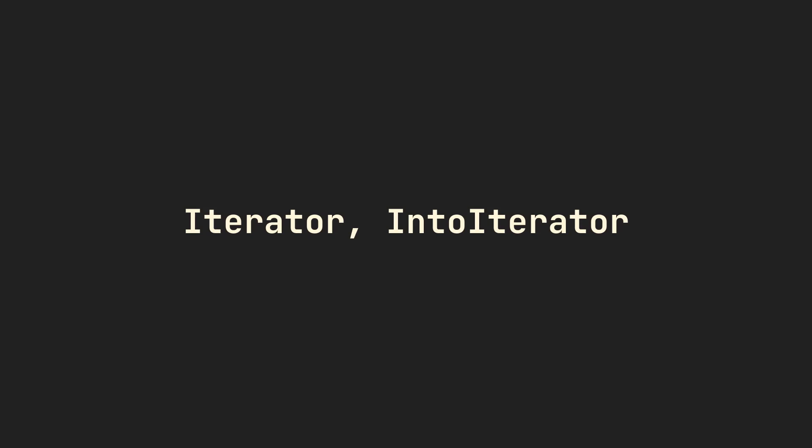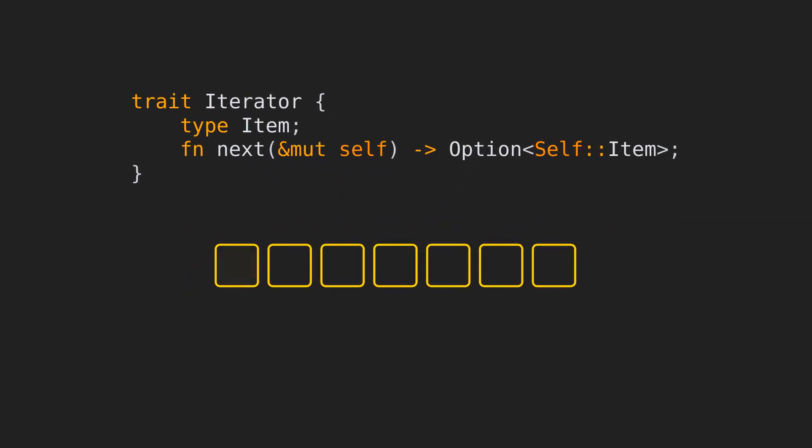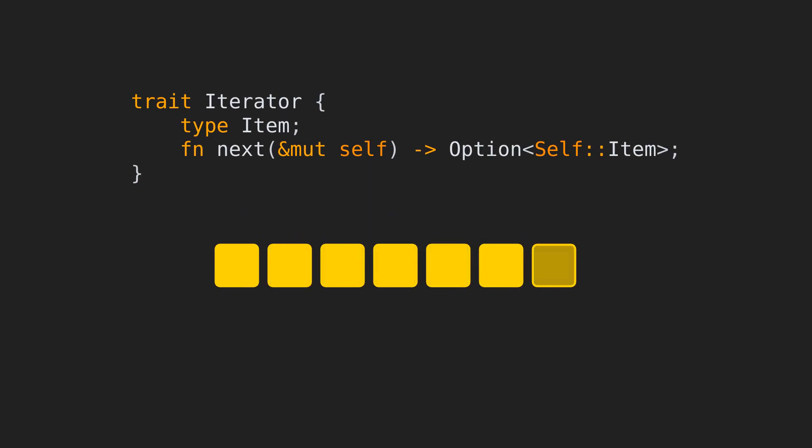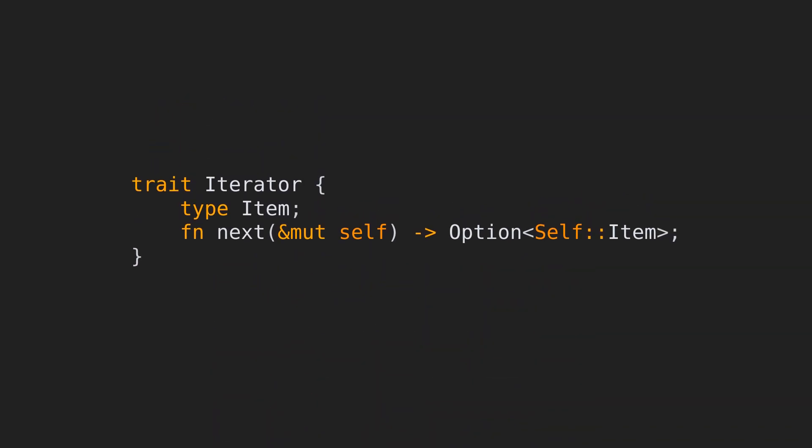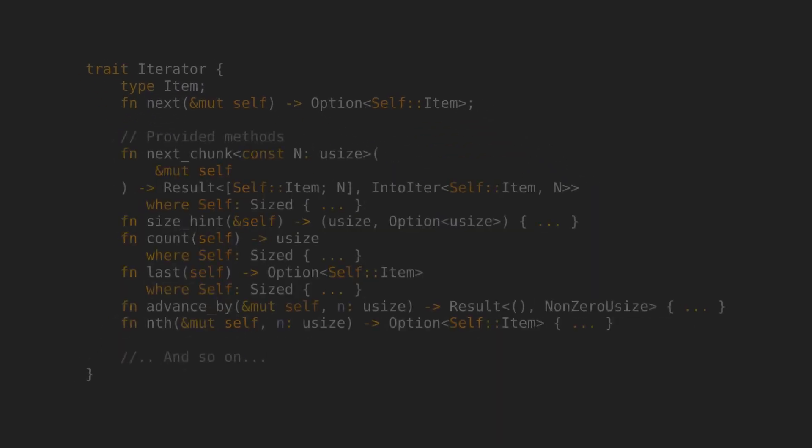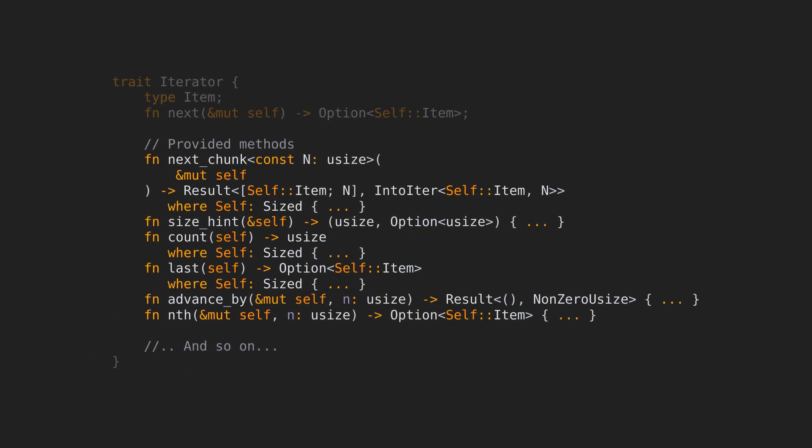Let's start with the first trait involved in the definition, iterator. This trait allows us to process collections by iterating over their elements. It has multiple associated methods, but the only one that you need to implement is next. All the other methods come with default implementations by using next.